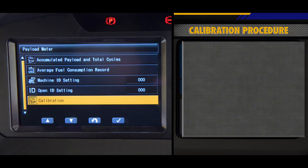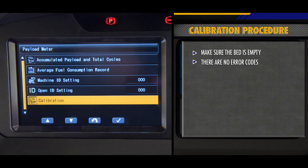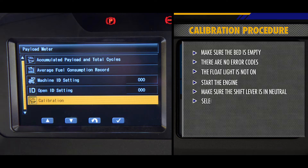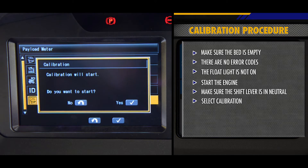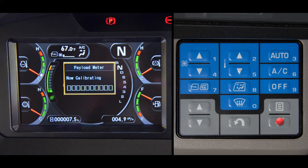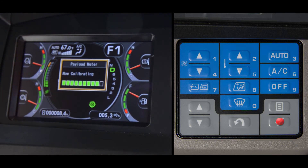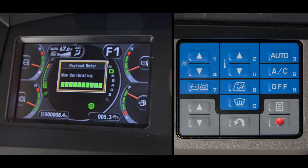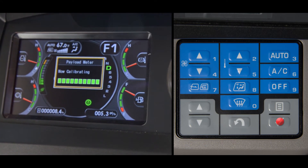or if the body weight is changed by 100 kilograms or 220 pounds. This procedure is actually very easy. Make sure the bed is empty, there aren't any error codes, and the float light is not on. Start the engine and make sure the shift lever is in neutral. Select calibration in the menu. When you see the 'do you want to start' window come up, hit enter. When the display shows 'now calibrating', drive the truck on a straight and level road for approximately 100 meters or 328 feet. When the truck reaches a speed of 10 kilometers per hour or 6.2 miles per hour, the screen will change to 'now calibrating'. Continue to maintain at least 10 kilometers per hour or 6.2 miles per hour for approximately 30 seconds. This will complete the calibration.